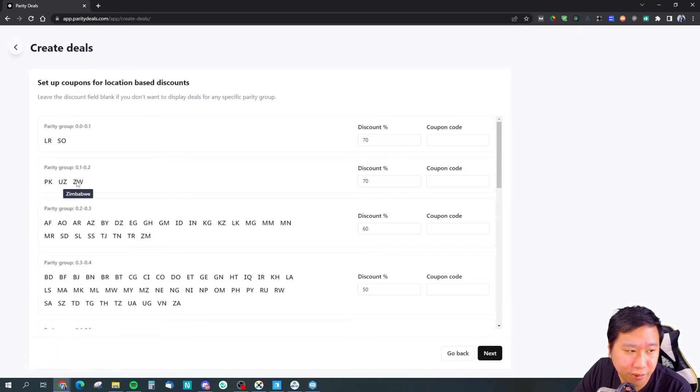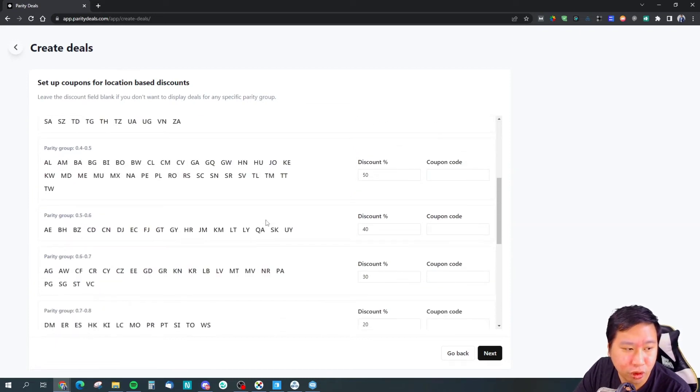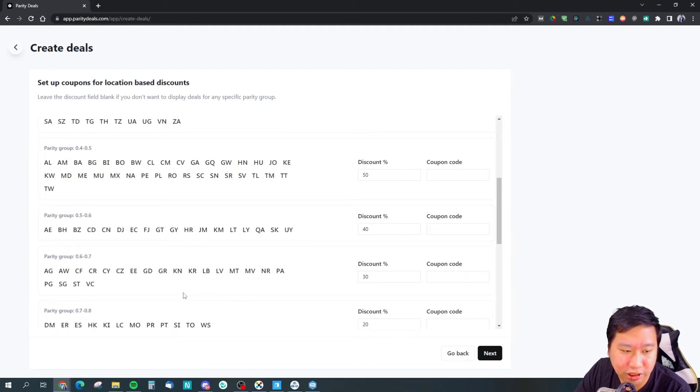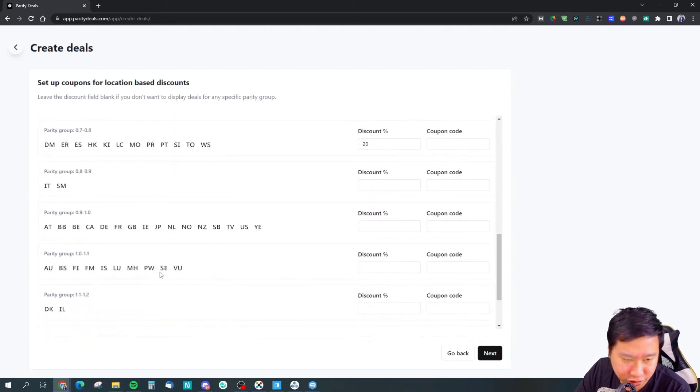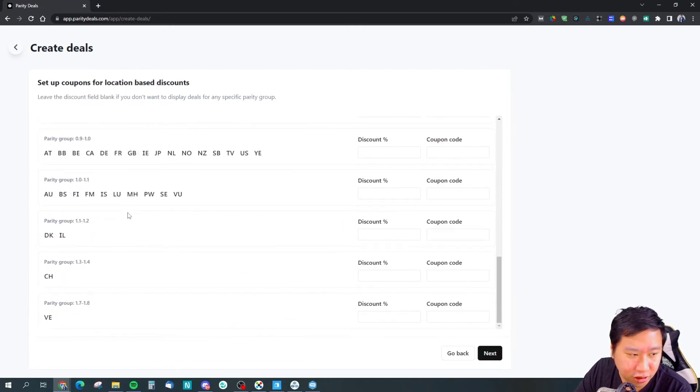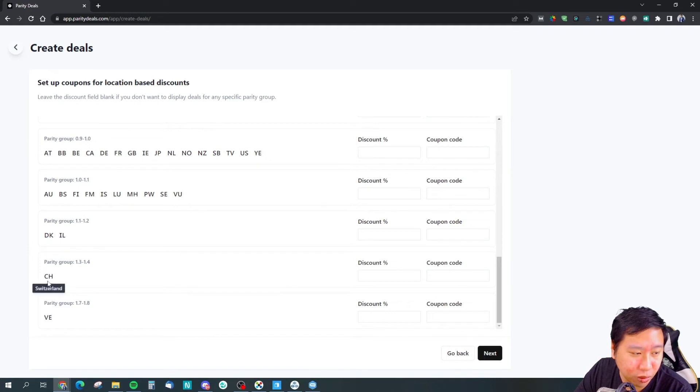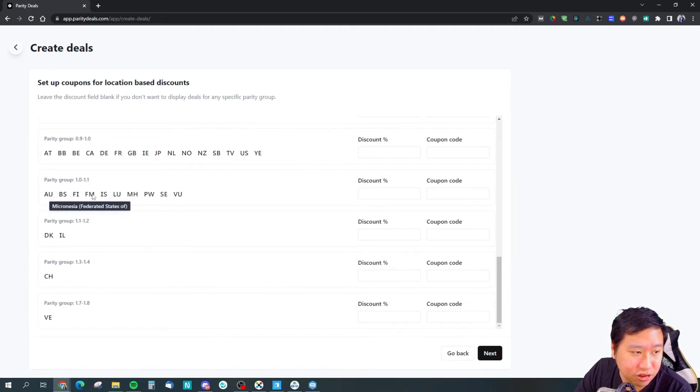If you do get customers coming in from these places, you may want to offer a higher discount, and lower discounts if they are coming from different other countries. If they are wealthy, then they have a much higher parity group.